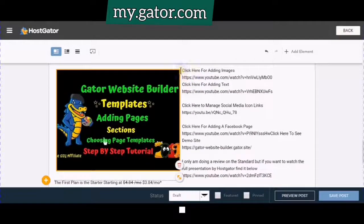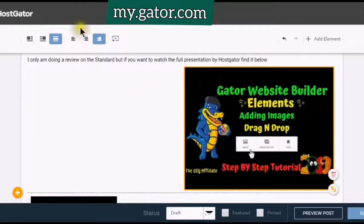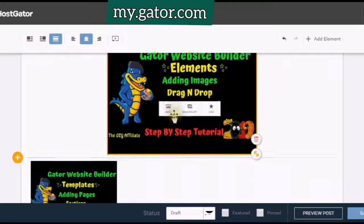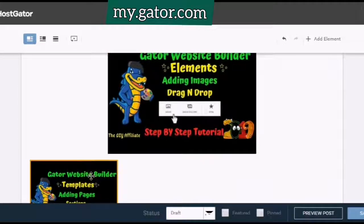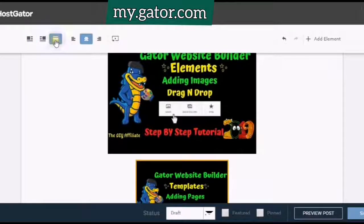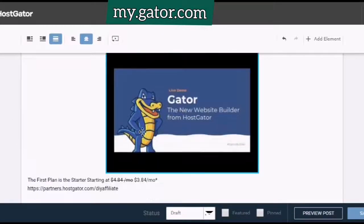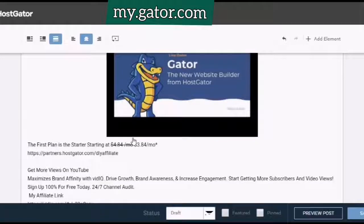I'm going to put that in the center. There we go.